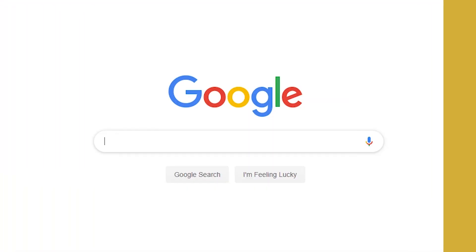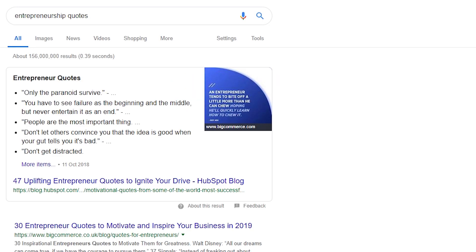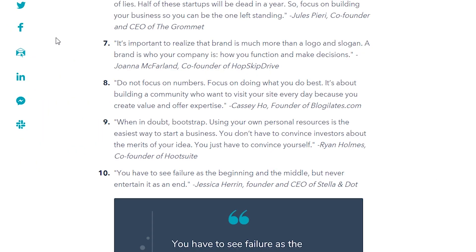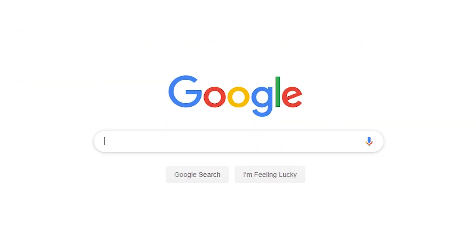In this example I'm aiming to engage self-made business people so entrepreneurship quotes seem like a good fit. A quick Google search and we've already found some usable quotes. You have to see failure as the beginning and the middle but never entertain it as an end. I'm happy with this one.